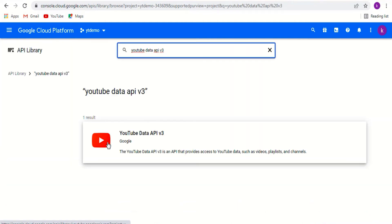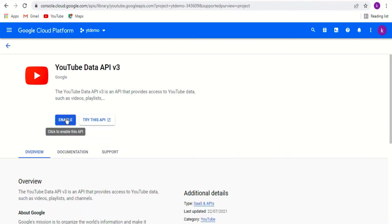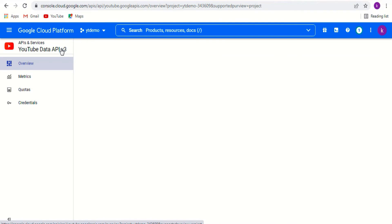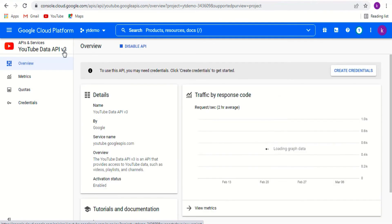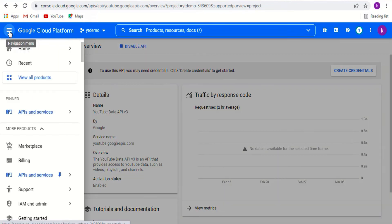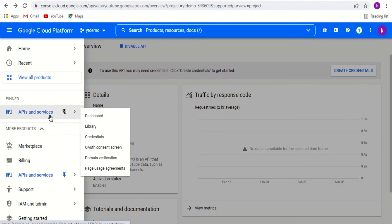Select your YouTube data API v3 and click enable. Now the YouTube data API is enabled. Go to navigation menu, APIs and services. Click credentials.